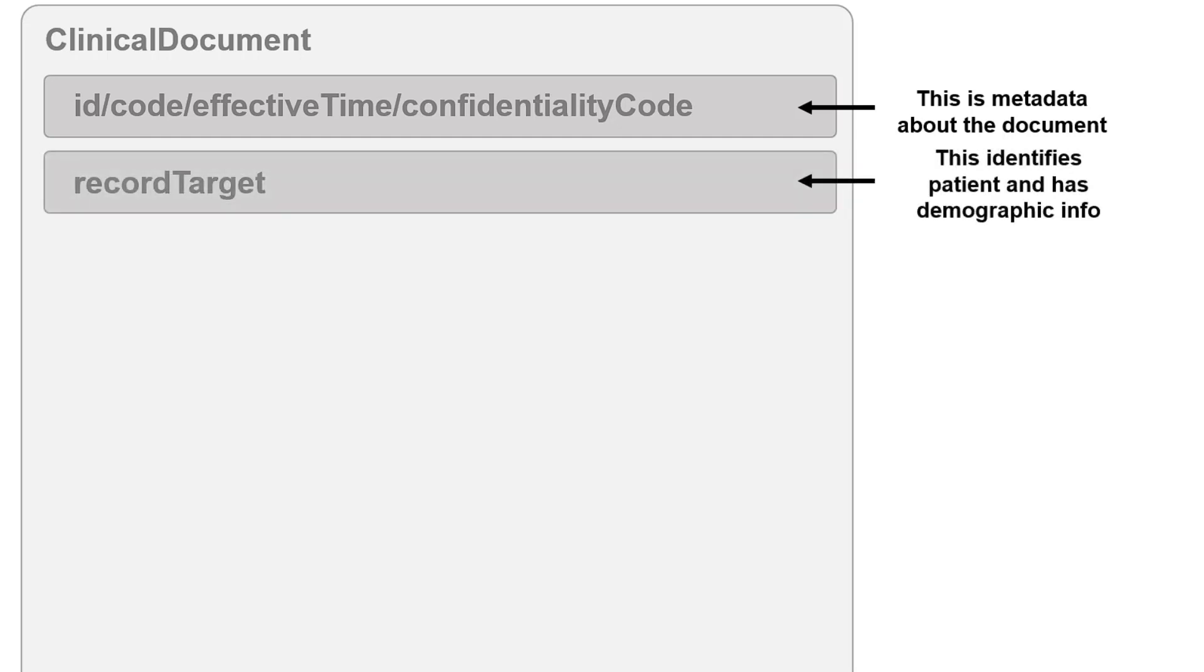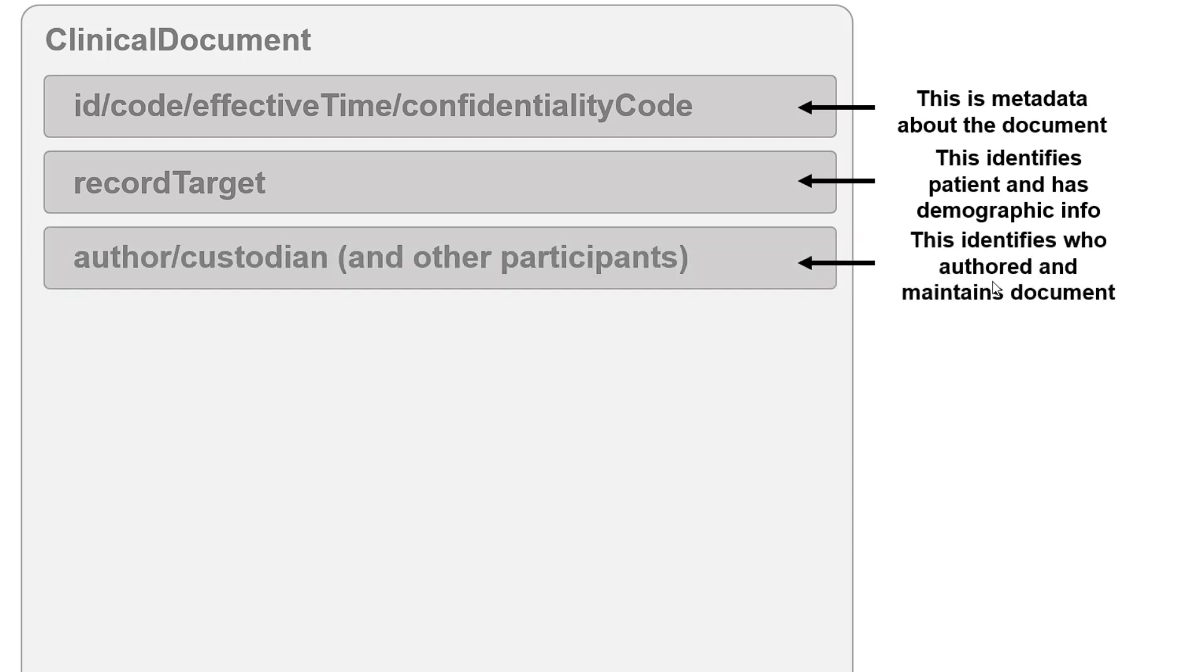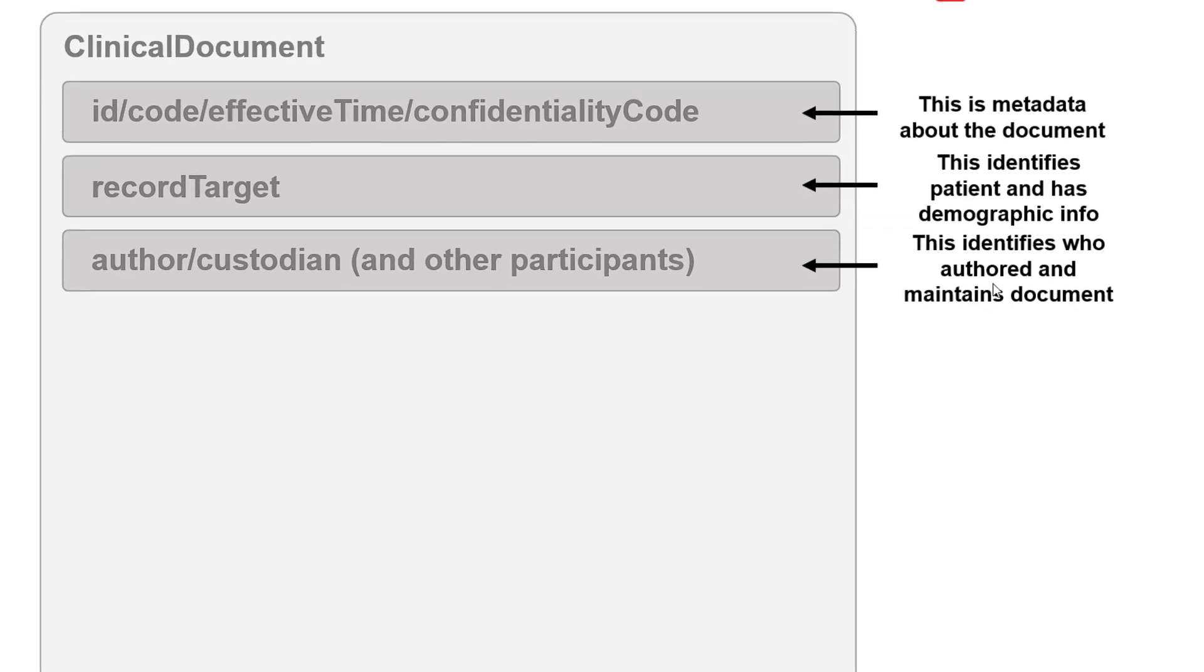After this, you'll see the record target. This identifies the target of a clinical document, which is generally a single patient for a care summary. This record target also contains demographic information on the patient, like their address and contact information. After this, you also may see authors and custodians and other participants that talk about who authors and maintains the document.